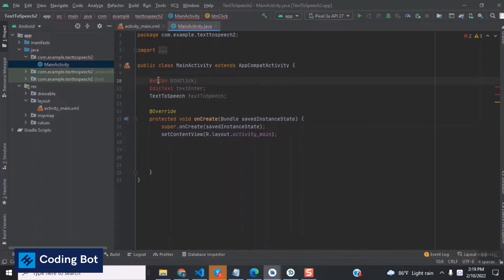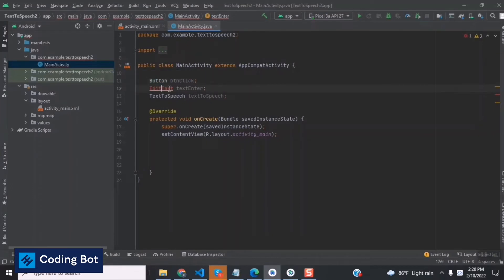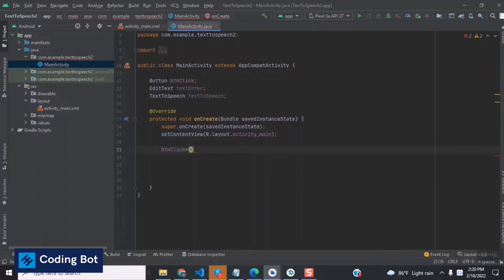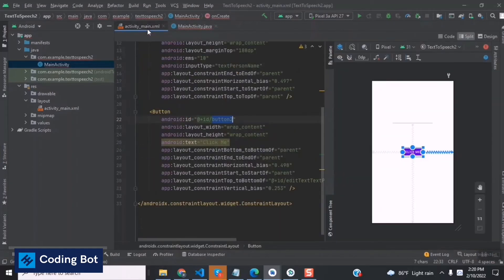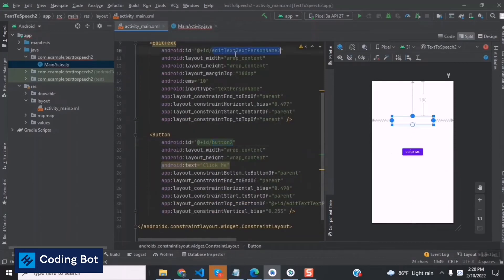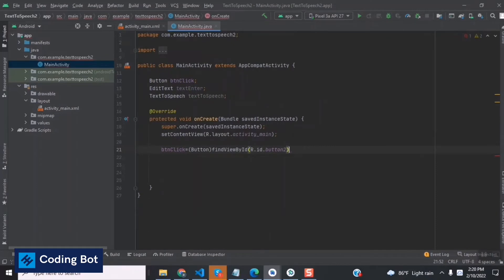To import the libraries, put the cursor on the Button reference and you'll see the option to import the class. The class is imported and the error is gone. Do the same for the EditText class. Inside the onCreate method, use findViewById to identify the button using its ID 'buttonTwo', and copy the EditText ID to identify the text field as well.